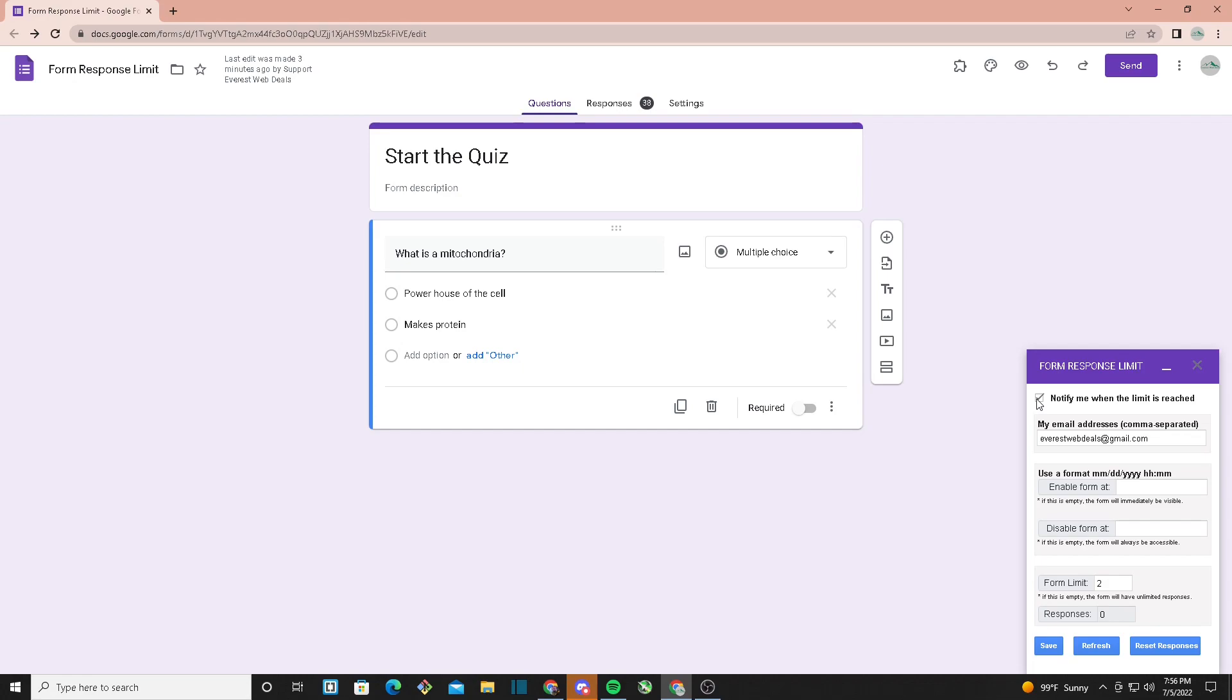Here we have the enable form and disable form fields. This is where you'll add the date when you want your form to be active and when you want it to disable. You can also keep these blank, and the form will always be active until it's disabled after reaching its limit.